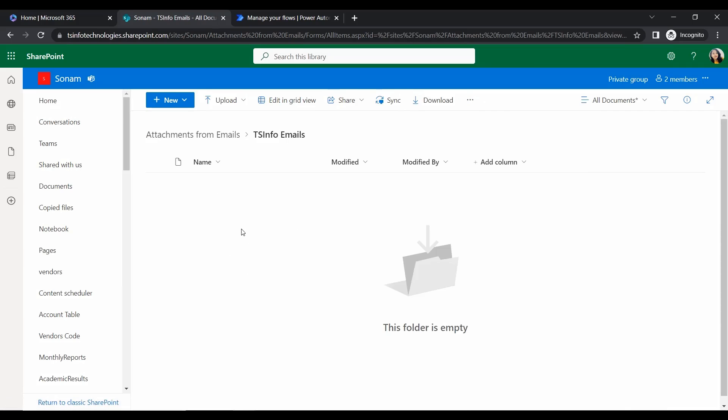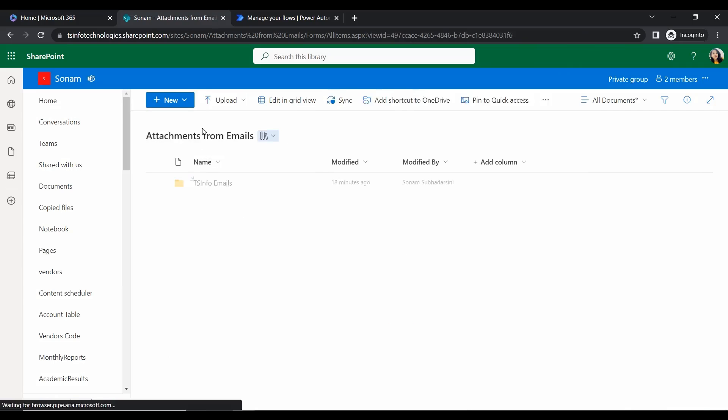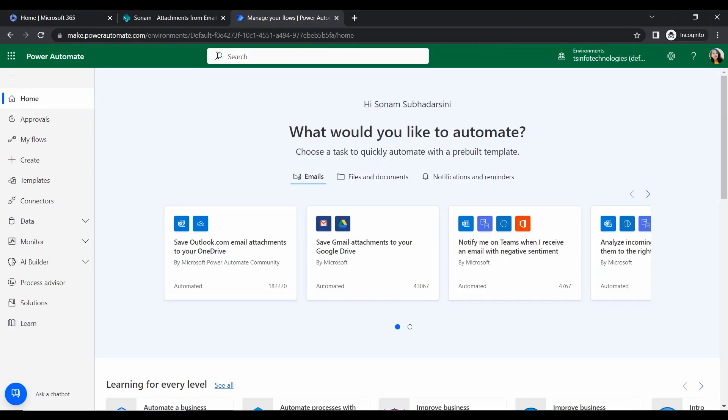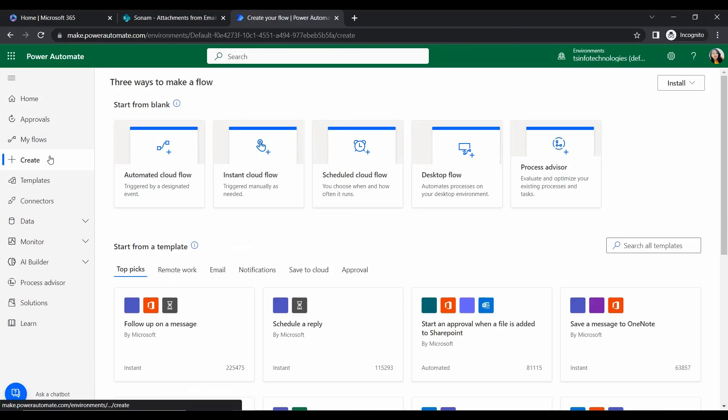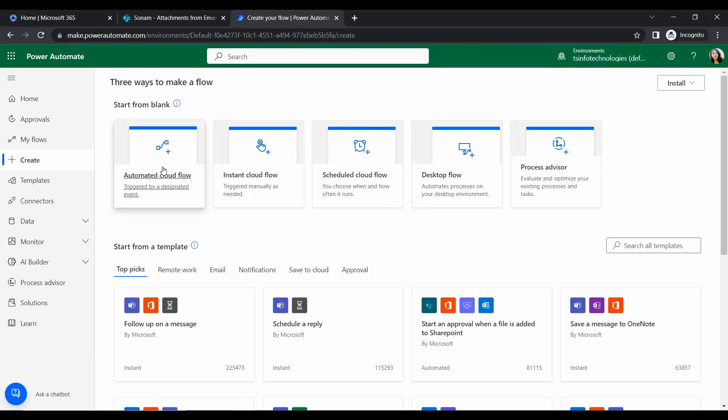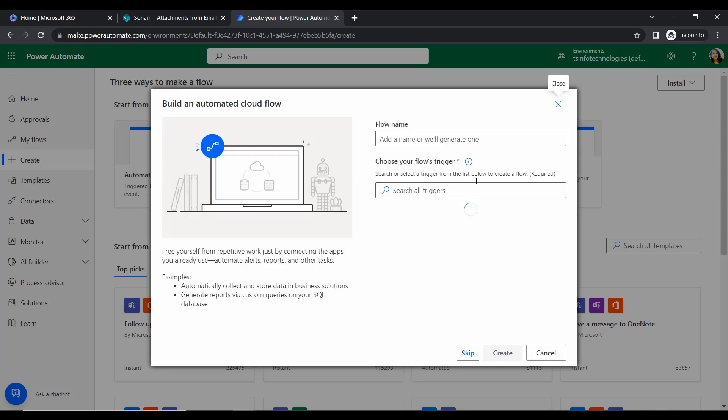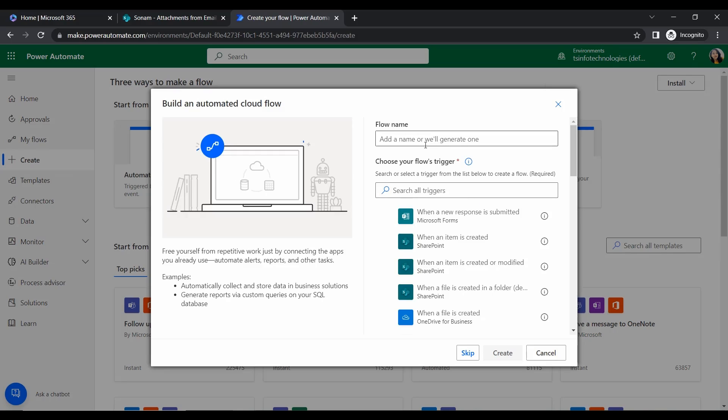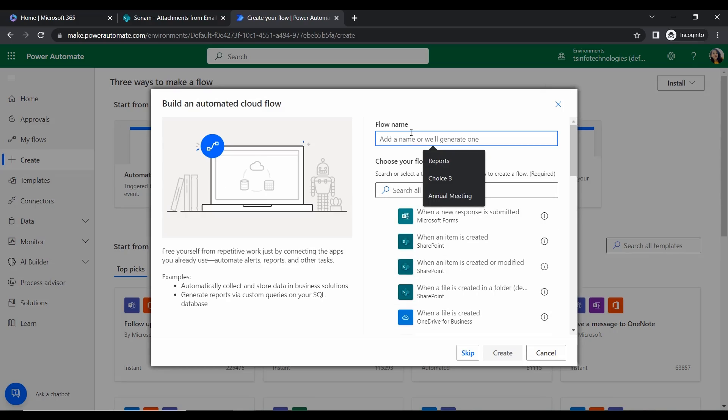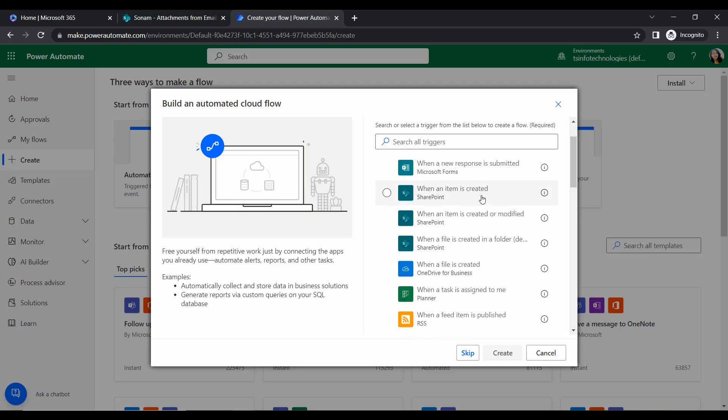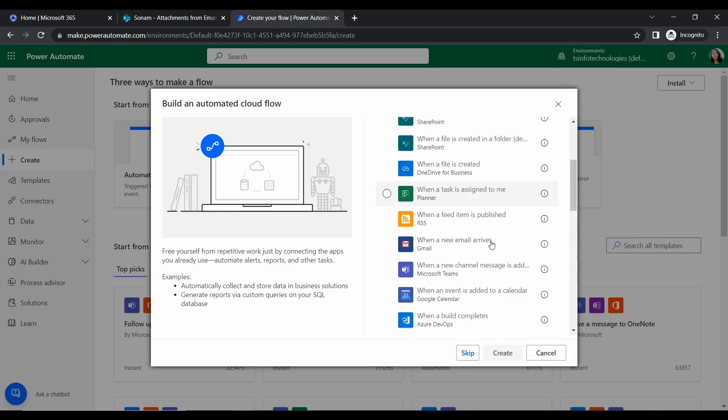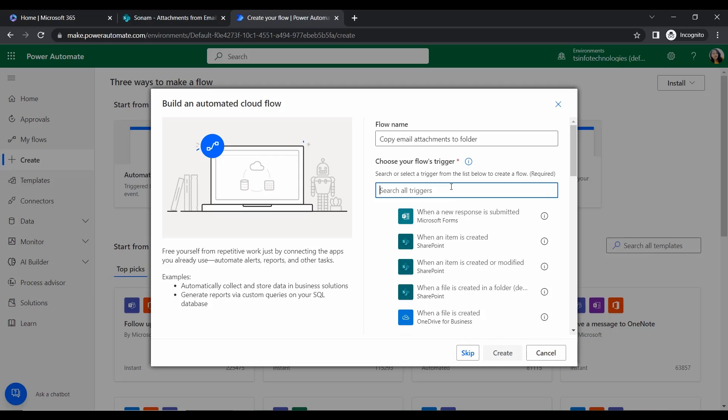Let's create this flow to achieve this. Click on Create in Power Automate, then click on Automated Cloud Flow. Here we will give a flow name and select a trigger. I'm giving the flow name Copy Email Attachments to Folder. Now choose your flow trigger. Without a trigger we cannot create a flow, so let's select the trigger. It's mandatory to select the trigger.